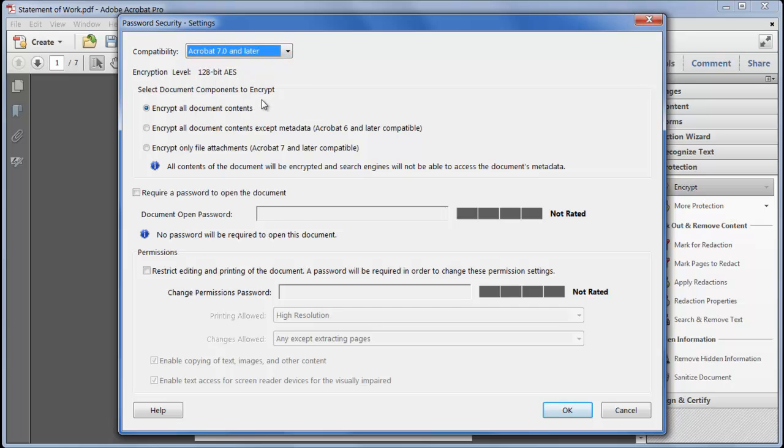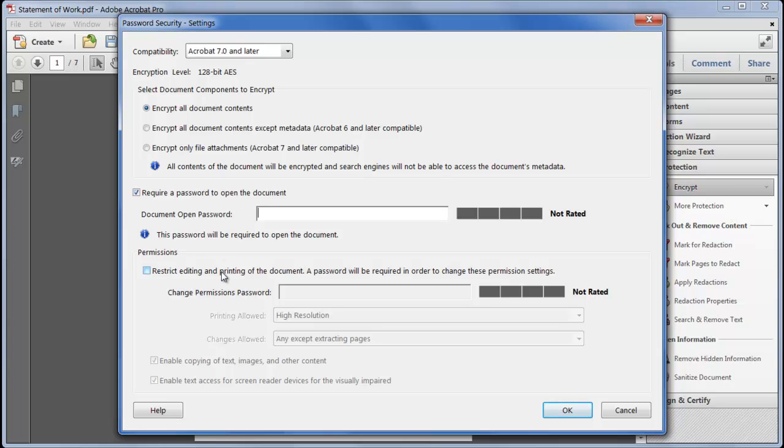There are two ways we can protect the file: we can apply an open password which of course is needed to open the file in the first place or we can restrict operations on the file with a permissions password or both. Of course if you choose both you can't use the same password twice. I'll leave the open password blank.